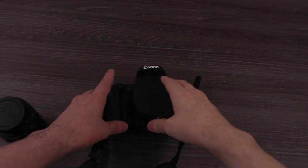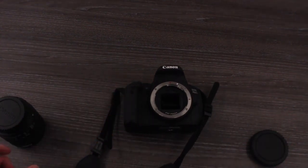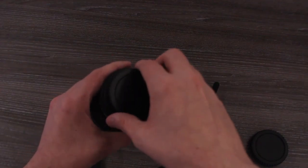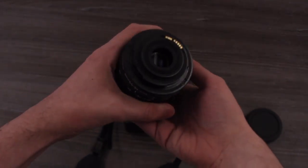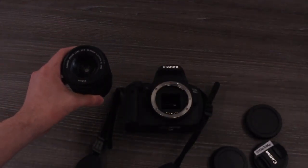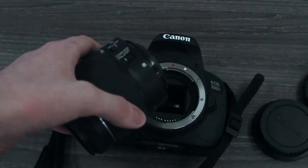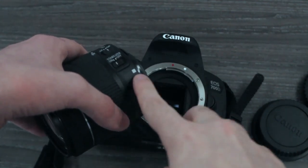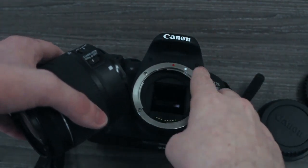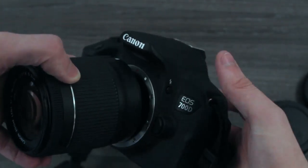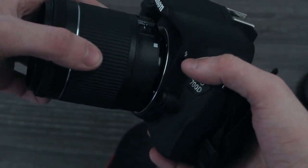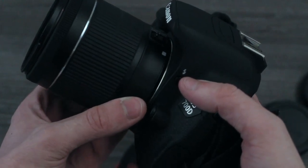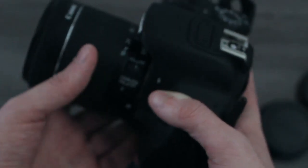To put the lens on, take the lens caps off first as shown here. Once that is done, line the white marker on the lens with the white marker on the camera and slot the lens in. Turn to the right until it clicks.